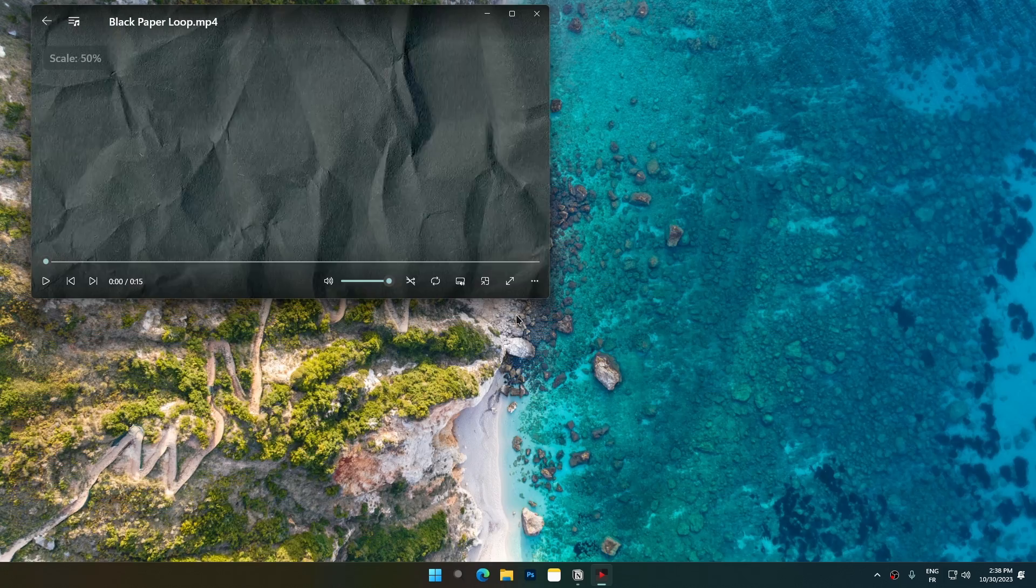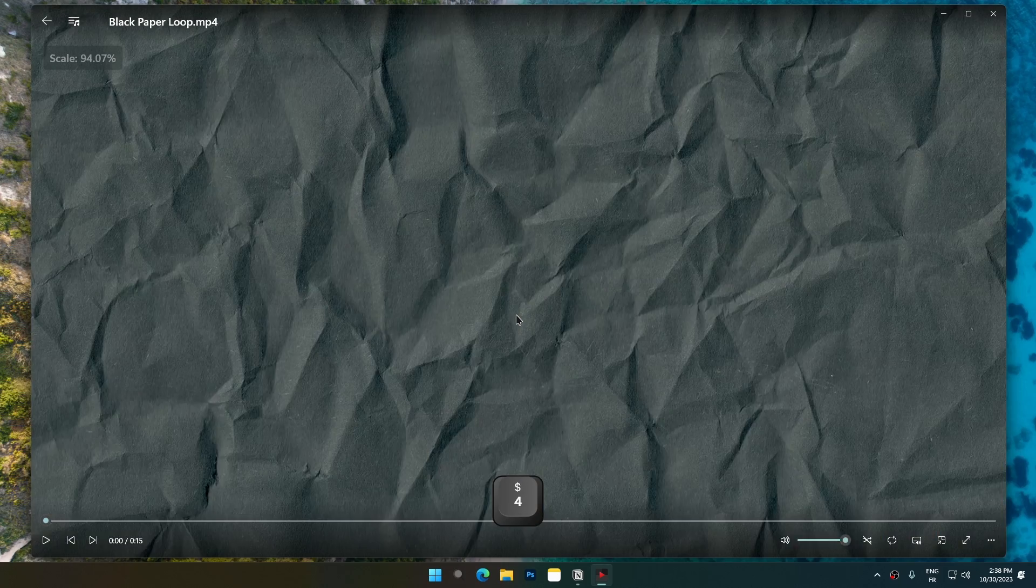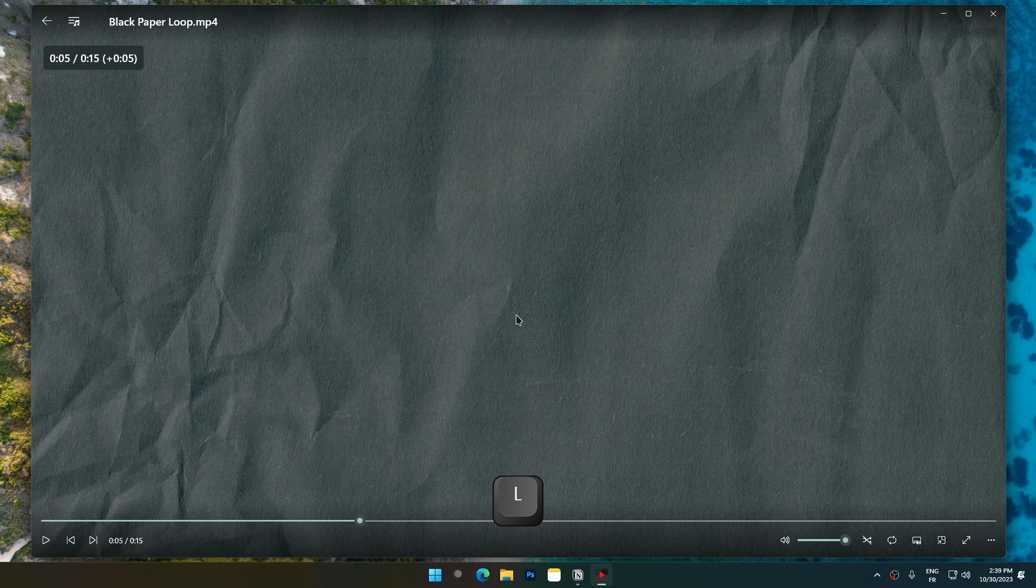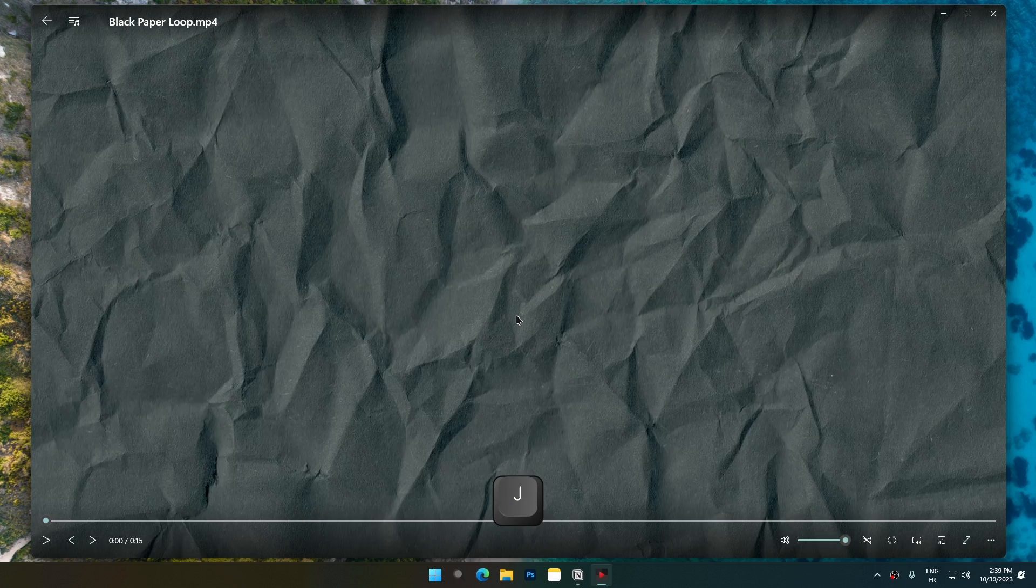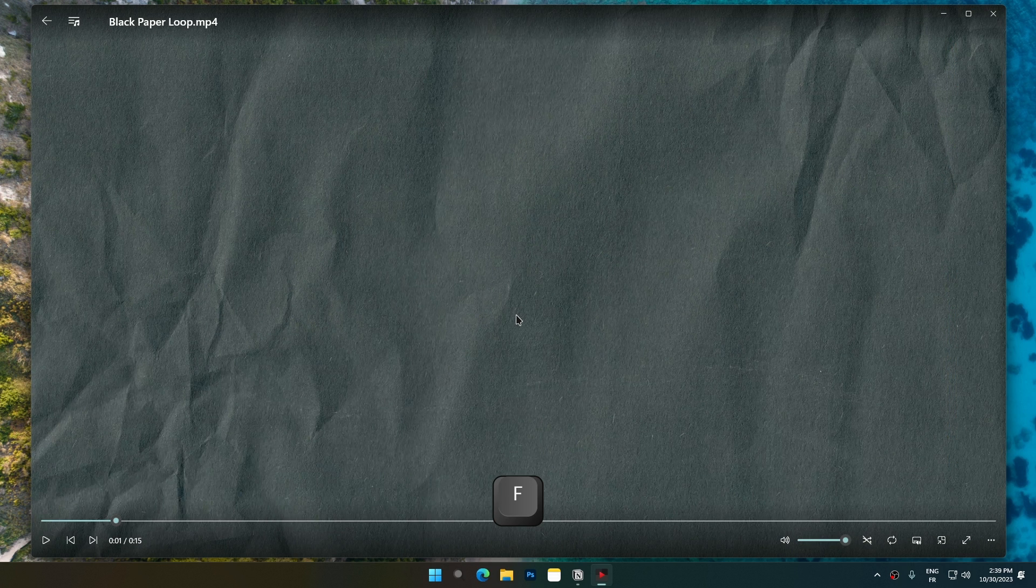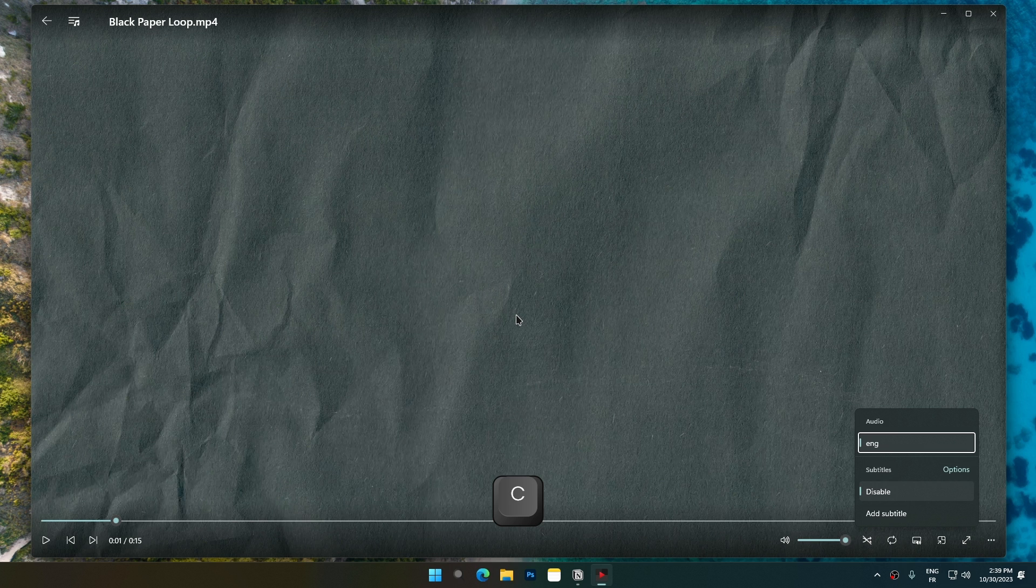Resize window by using 1 or 4 on the number row. A YouTube-inspired hotkey layout: L to go forward 5 seconds, J to go back 5 seconds, K to play or pause, F to fullscreen, M to mute, C to enable captions.